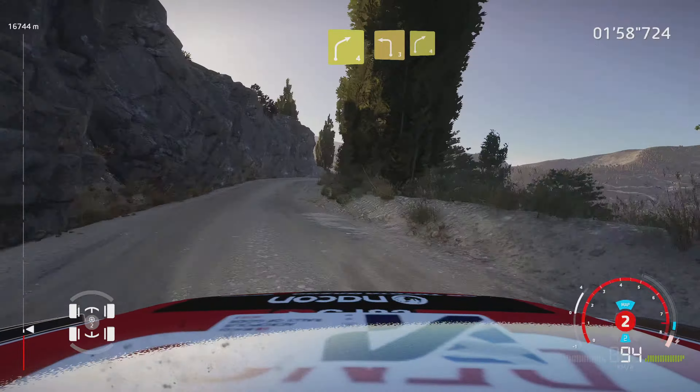5, 4, 3, 2, 1, here we go. Left 3, tightened into right 4. Into left 3, short, don't cut. And right 4, short, 30.